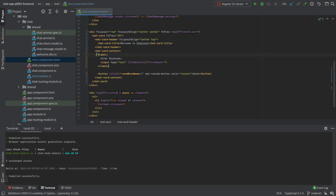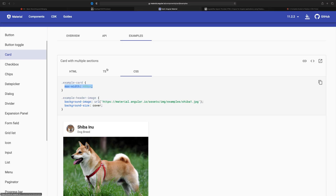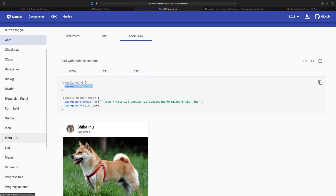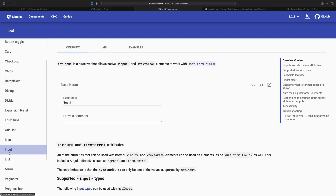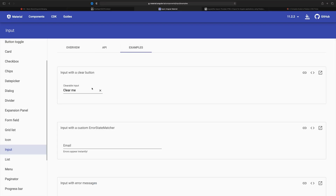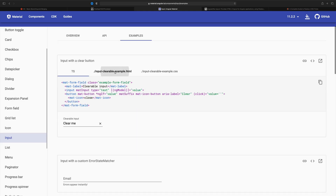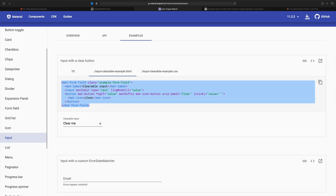I want to convert this basic input into something nicer. Let's check what we have in Material that can make a better input field. There's an input right here, and in examples there's something I like - it has a send button where you can put in text. Let's check the code and jump into the HTML. There's a form field and mat label - I can see we're going to need some imports.